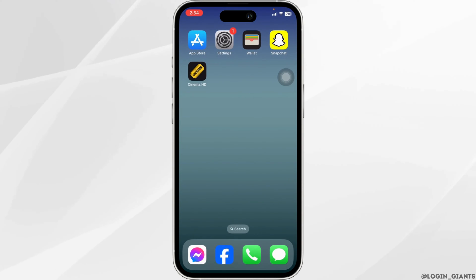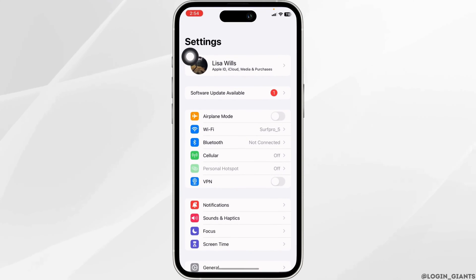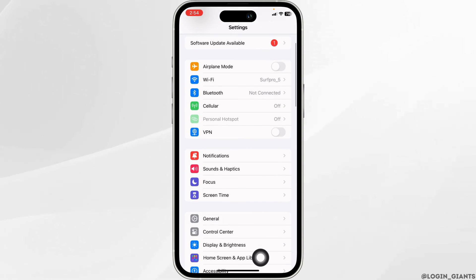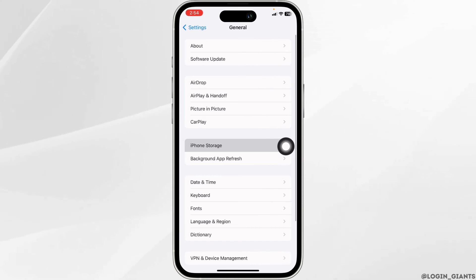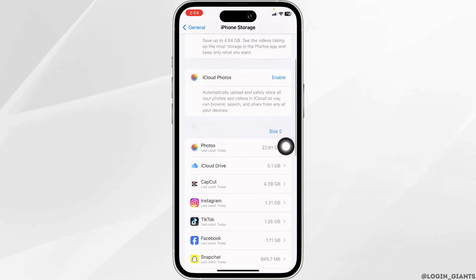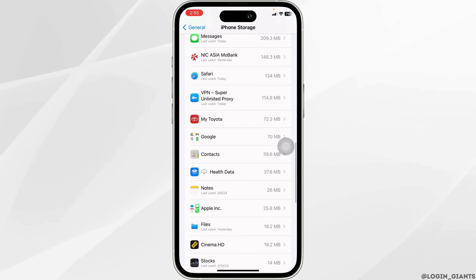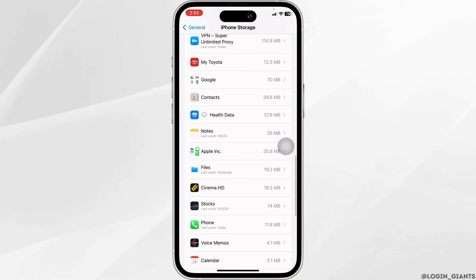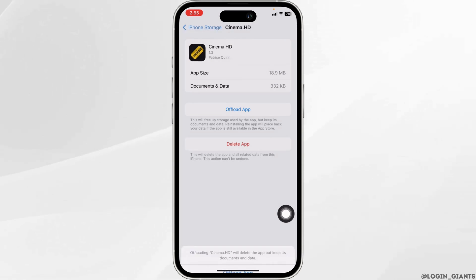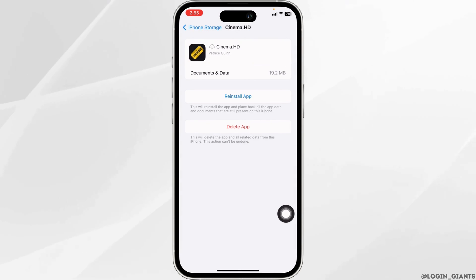Solution 2: Clear cache for the app. For that, open your Settings. Now navigate to the option of General. Open the option of iPhone Storage. In this page, you're going to find all the apps installed on your device. Go ahead and find the app Cinema. Once you find it, open it. Now click on Offload App. Offloading the app clears the cache for the app.